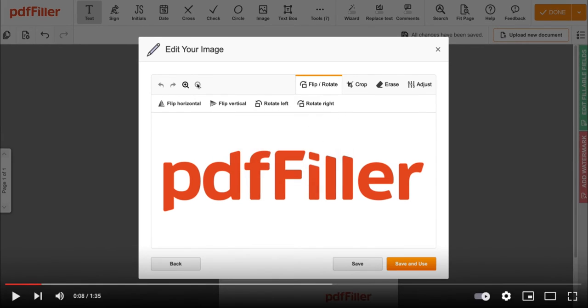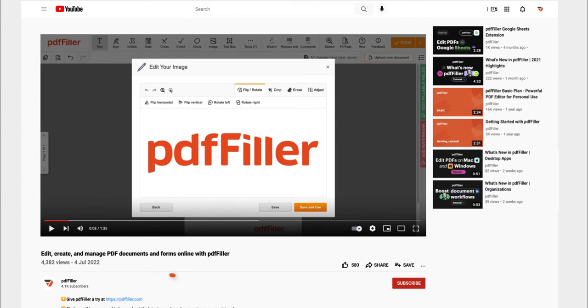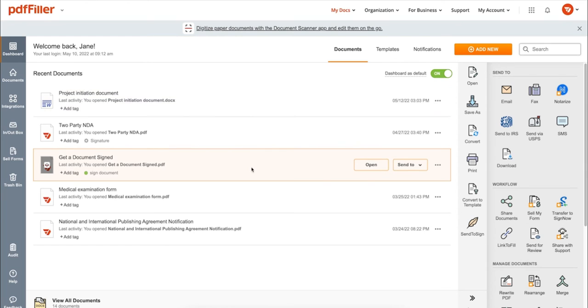If you work with PDF documents on a regular basis, click the link in the description and try PDF filler for a period of 30 days absolutely for free.